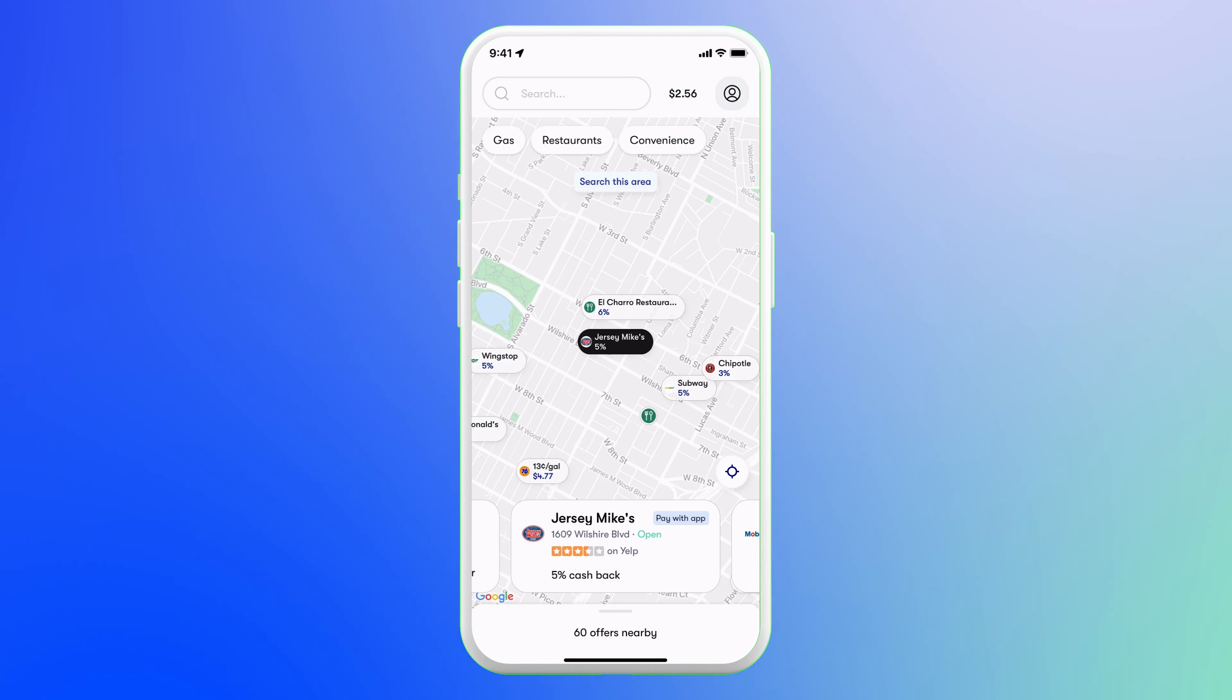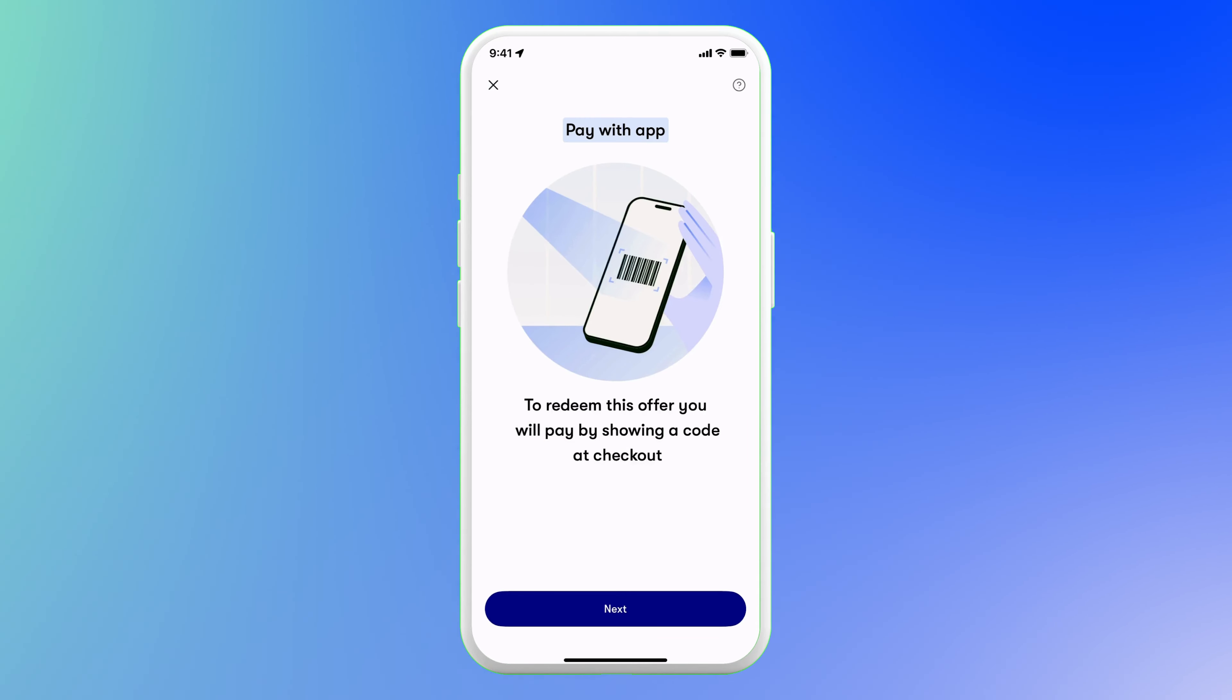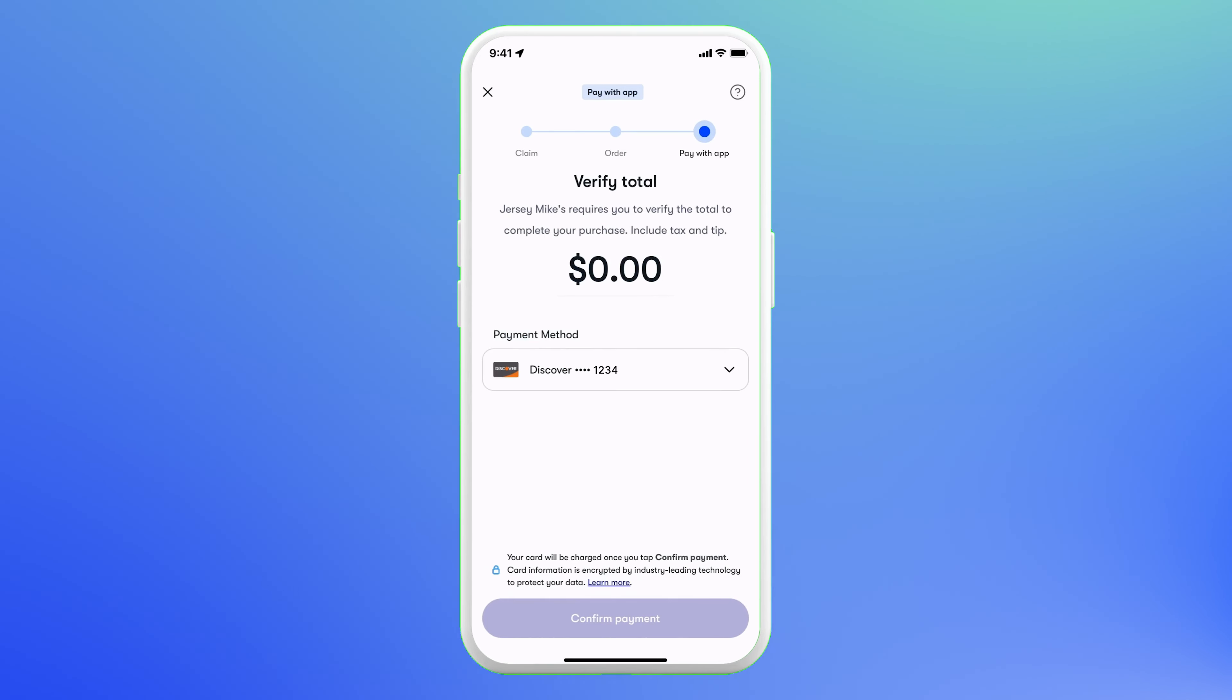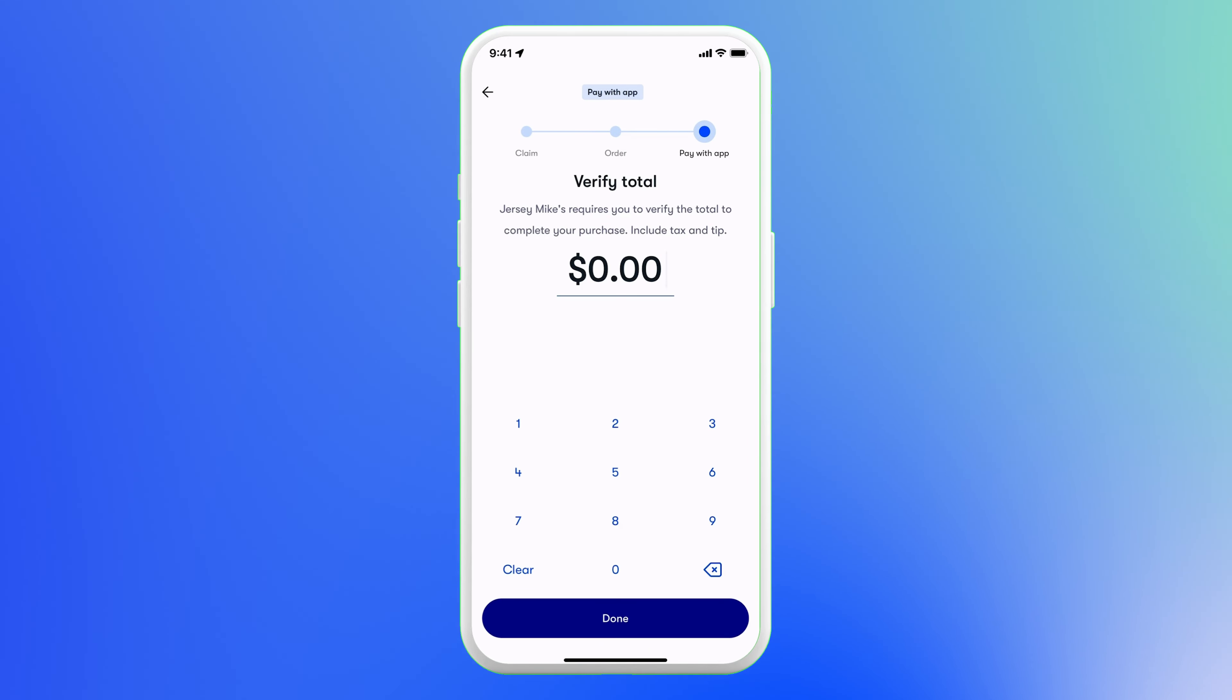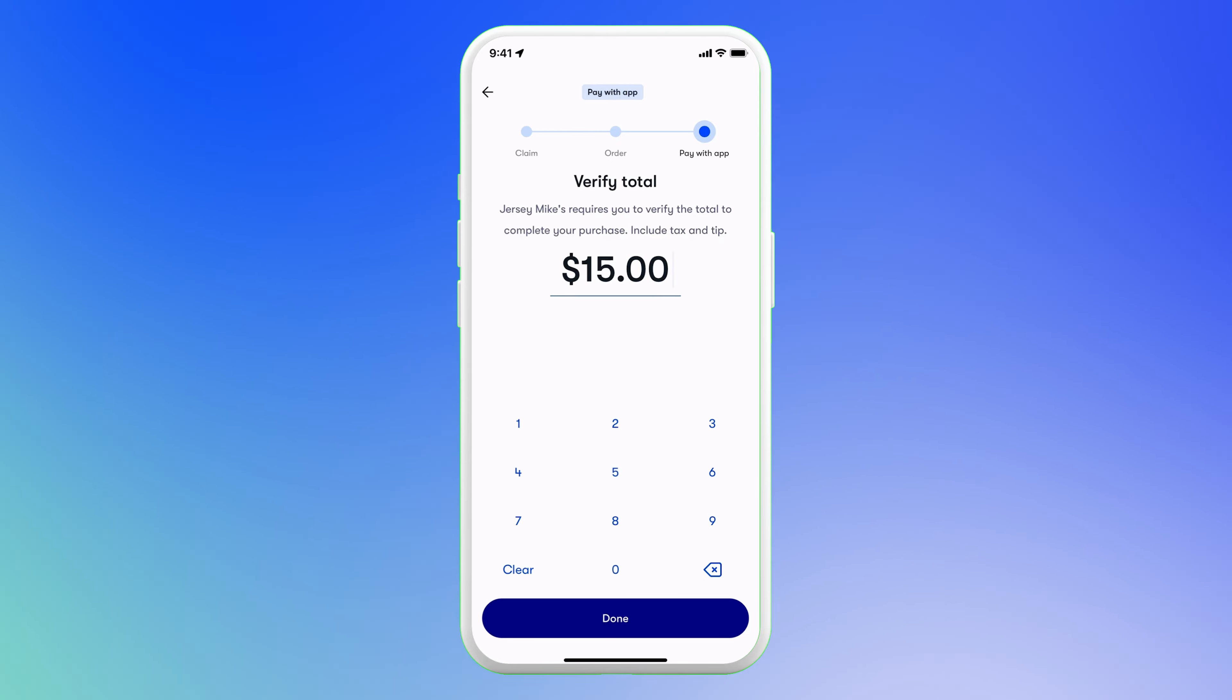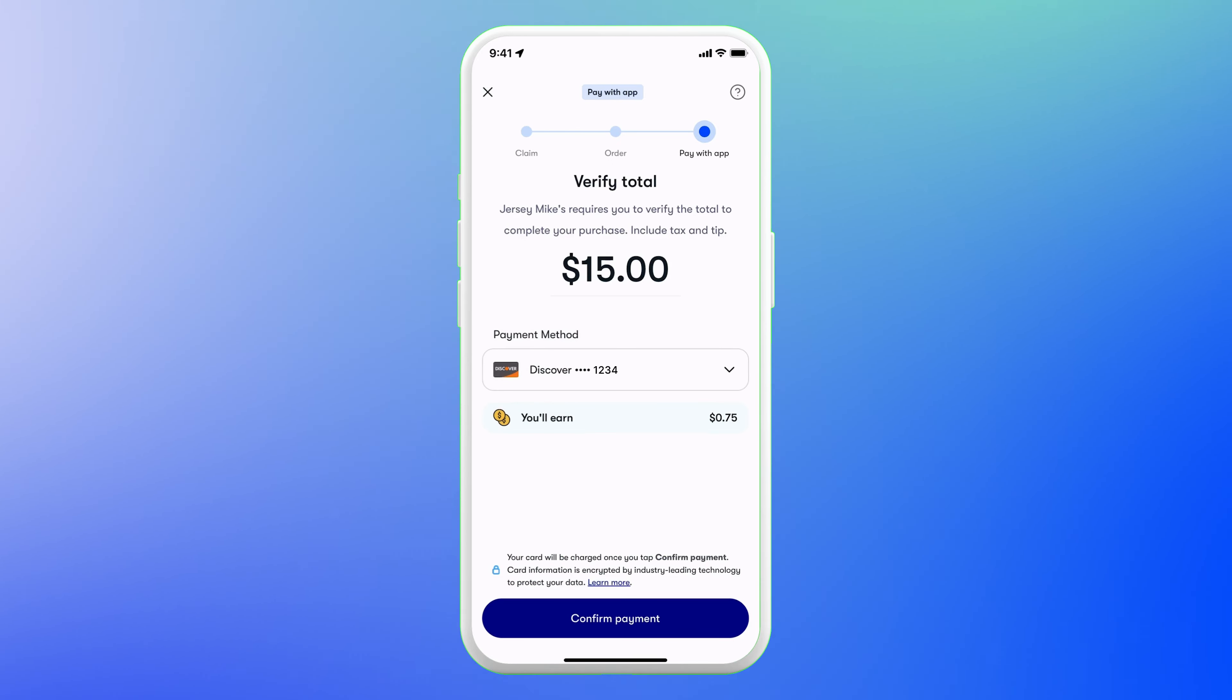To earn your cashback even faster, you can use the Pay With App feature at some restaurants and stores. Just enter the purchase total and confirm payment. Then show the cashier the app for them to process it like a gift card. Don't worry, the app walks you through every single step.